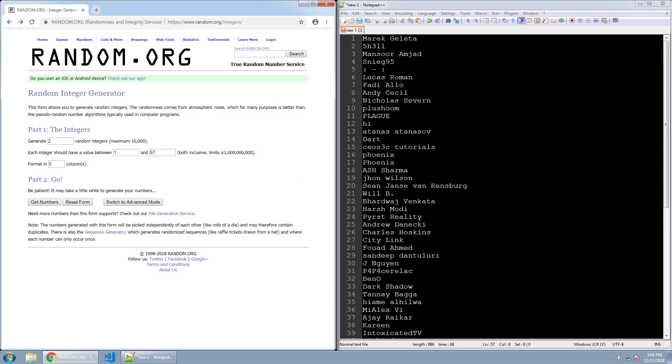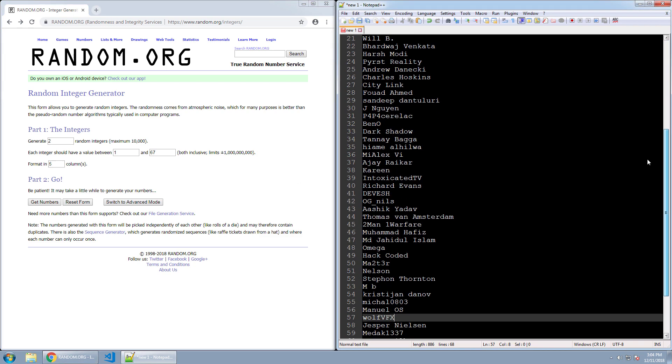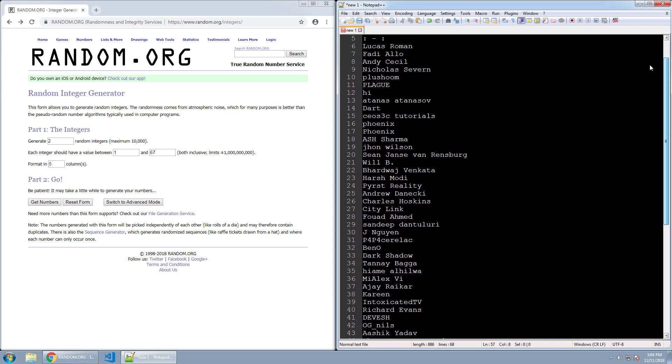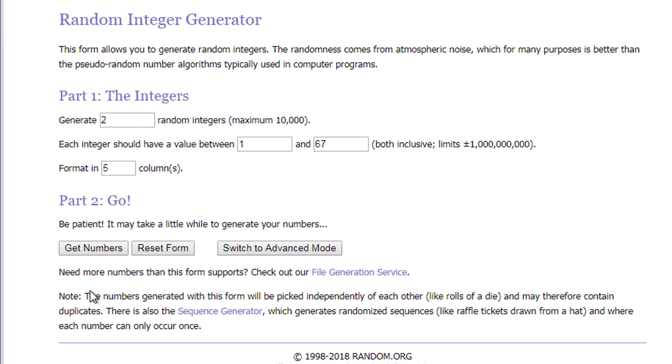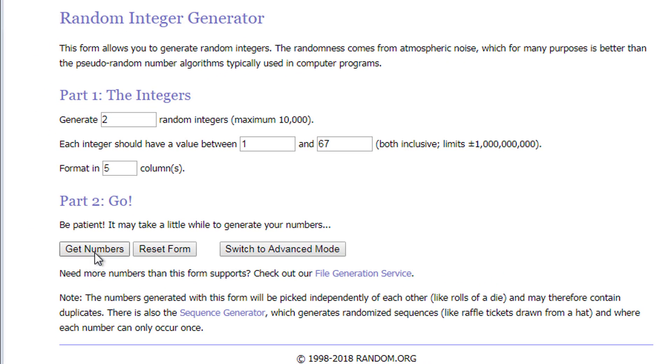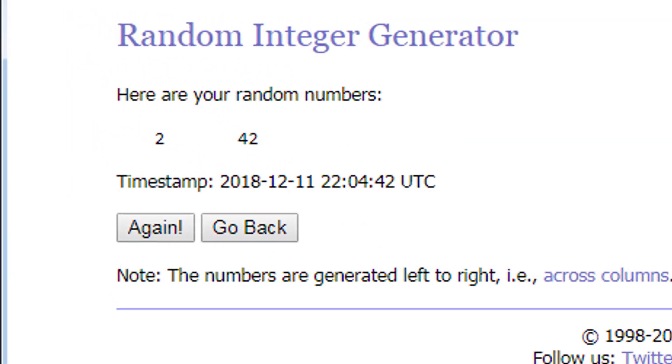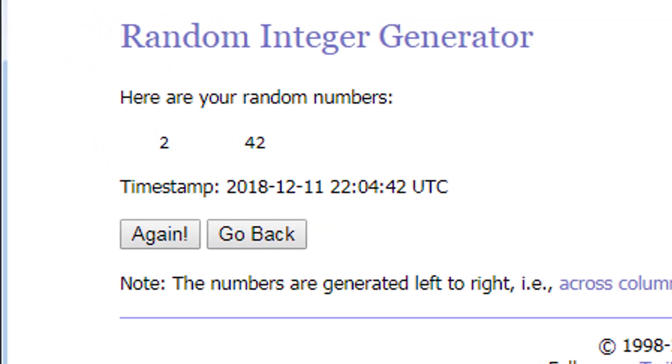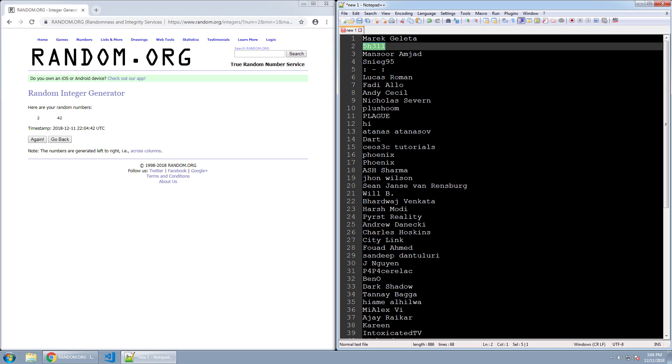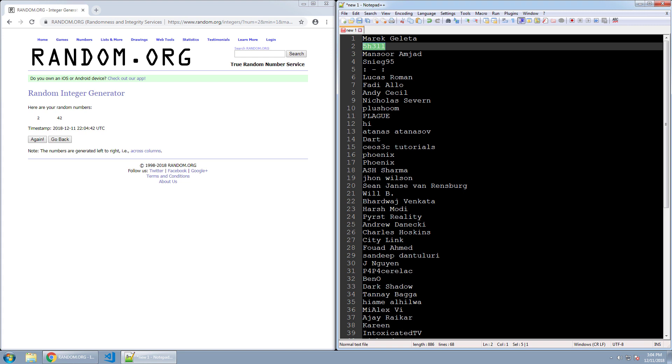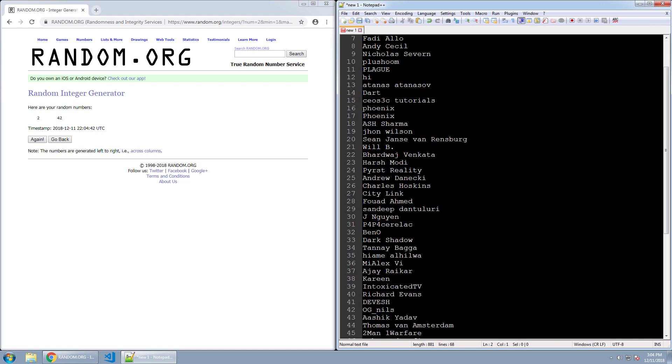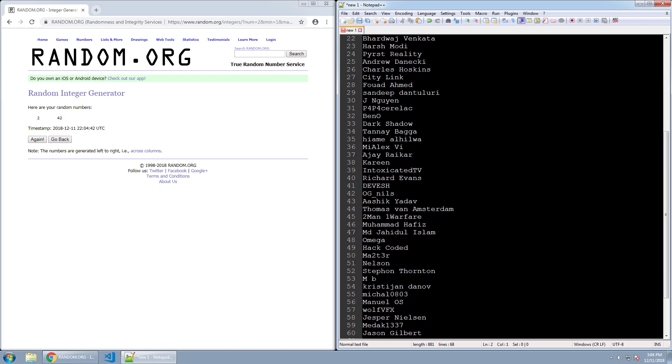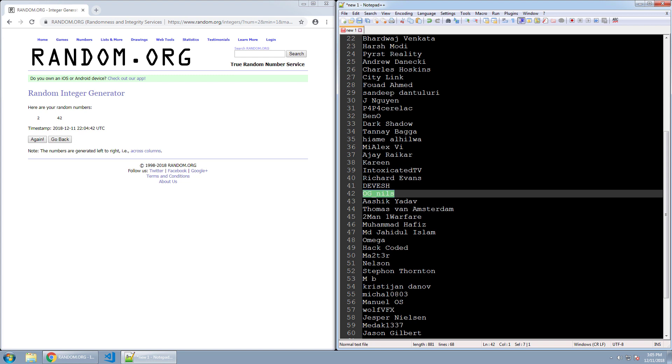Let's go ahead and see who wins. The numbers are 2 and 42. So Shell, you just won a copy. Since you won, I'm taking your name off the list. The other winner was OG Nils. You are also a winner so I'm going to take your name off the list as well.